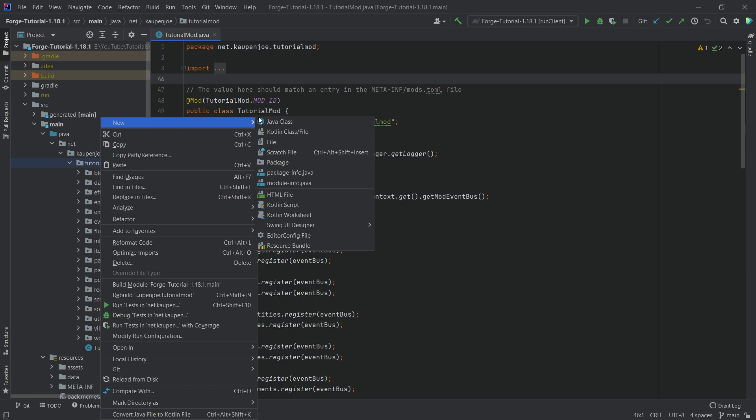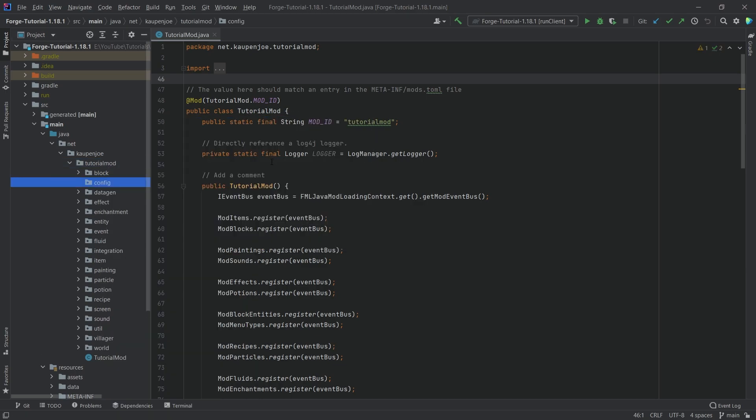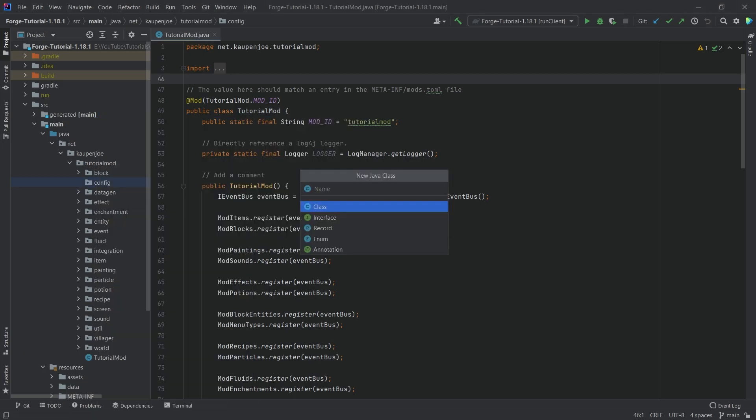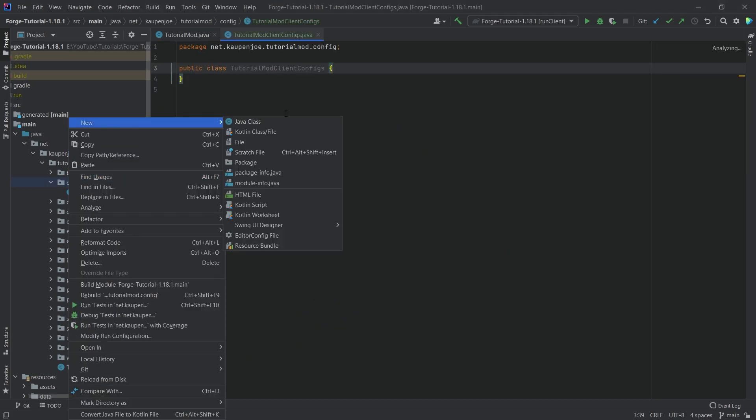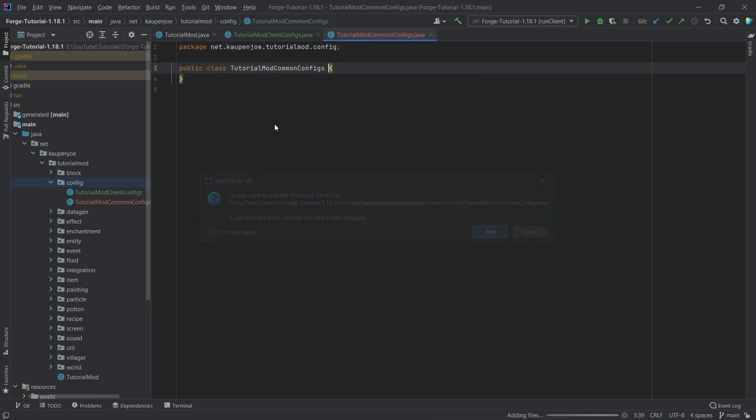So in the tutorial mode package, we're going to right click new a package called config. And inside of there, we want two new classes. First one is the tutorial mod client configs, and then the second one is going to be the tutorial mod common configs.